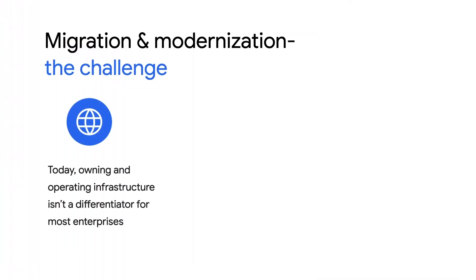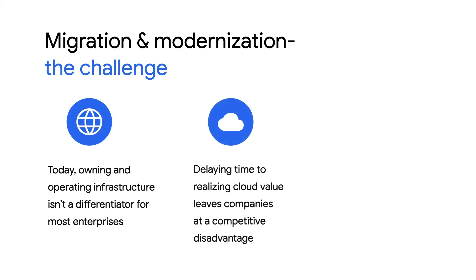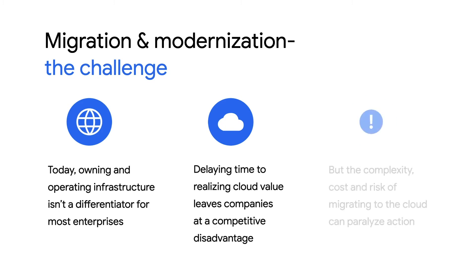The reality is that managing your own infrastructure is often an unnecessary burden and usually isn't a differentiator for the business. While migrating to the cloud is the end goal, there can be significant complexity in refactoring applications, as well as the tools and policies your teams use. The challenge of migration can involve risks and put your business in analysis paralysis.